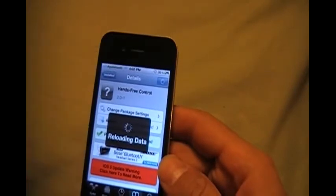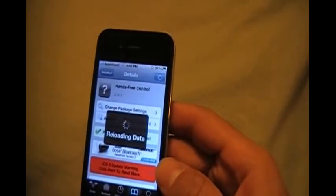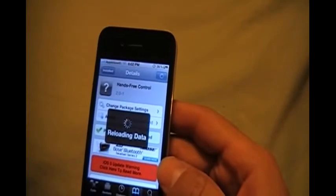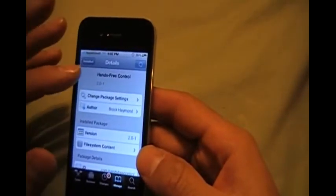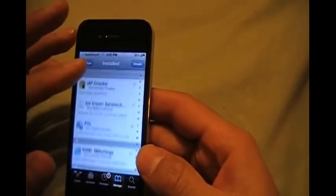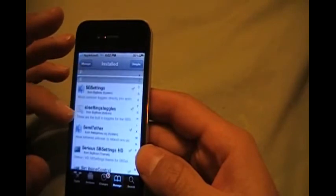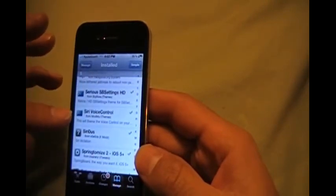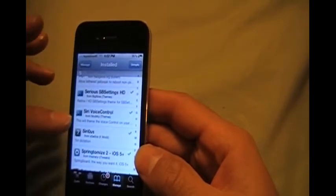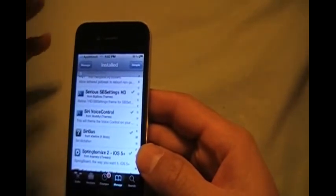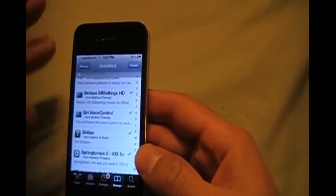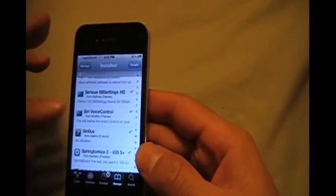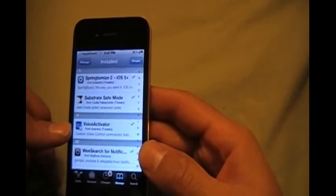Let me let this load and I'll show you what other tweaks you need to get this to work like that. So you're going to need hands-free control, then you're going to need Siri voice control. This is just a theme, so you'll get that theme when you open voice control. It'll look like Siri. You just activate this in your WinterBoard.